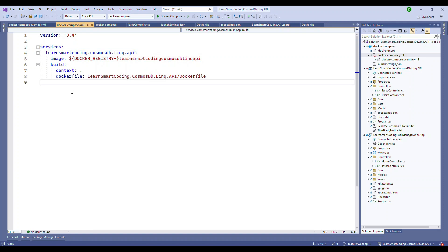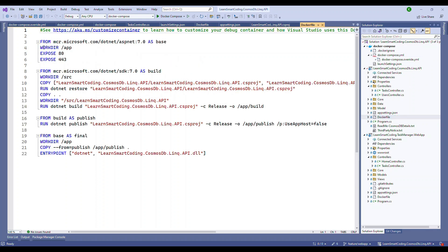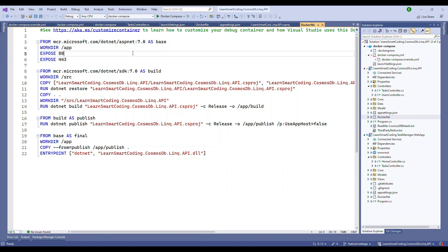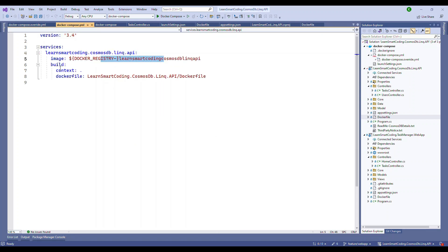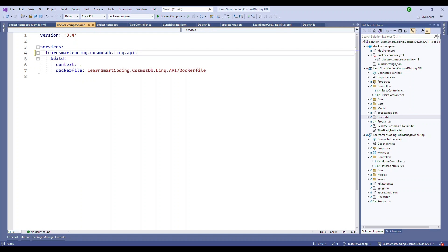If I have to explain you about this, here's the thing. The first thing is the services. Under services, you will start configuring your application. We have an application called LearnSmartCoding.CosmosDB.LinkQ.API. This name can be anything. I just named it the way the project is named so that we identify what it is. I can name it as web API, just web API. I can name it as web app. The first one is called image. We don't need to specify any image because the project that I'm referring itself has a Docker file and that one has an image. So let's remove the image. We don't need an image.